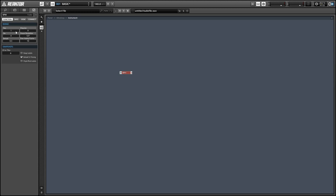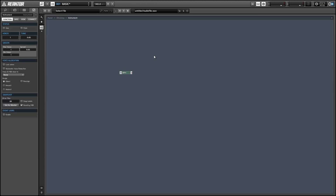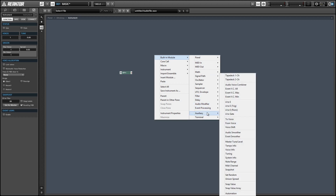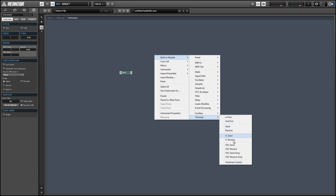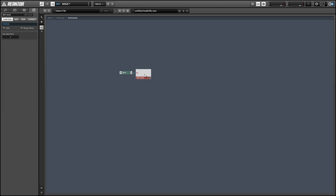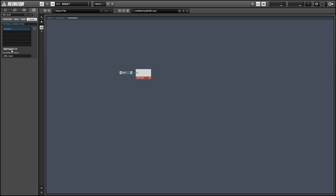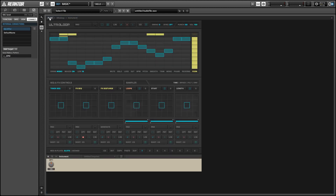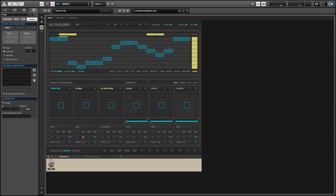We'll give the knob a range from something reasonable like 40 to 200. To control the BPM with it, go into the terminal menu and select the OSC send module, connect it to the knob, and make sure you set the OSC send to always active. Then edit the destination for the OSC send module — go into the properties and the connect tab. For the address pattern, enter __BPM (underscore underscore BPM), and with the add target menu select the OSC port we created earlier. Now our knob can control the BPM in Reactor.